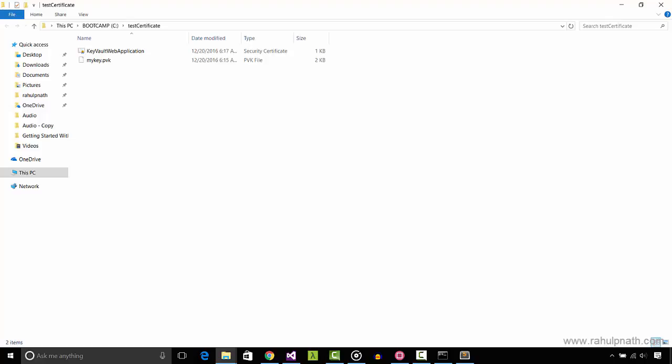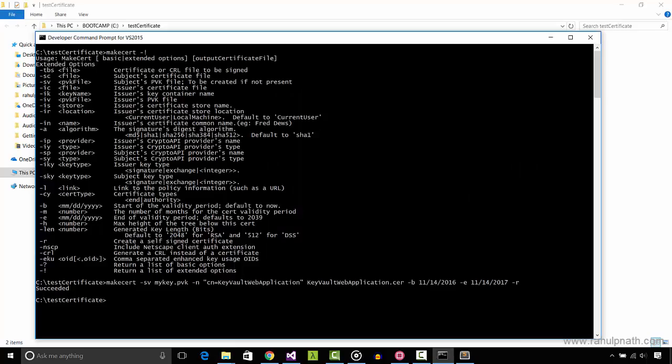Now to convert this to a pfx file, we use the pvk to pfx utility. It takes a private key file, the certificate, the cer file, the name of the pfx file it'll generate, and the private key file password.